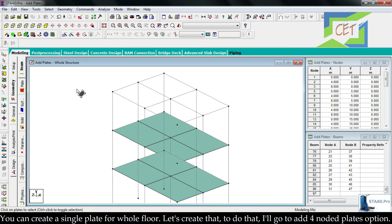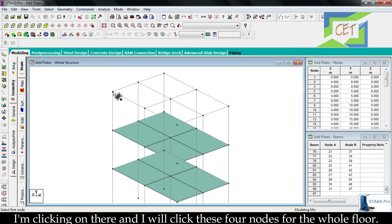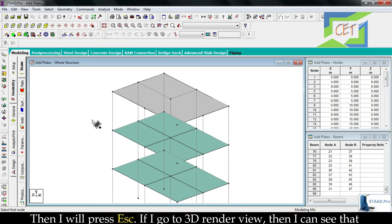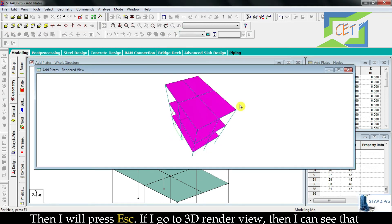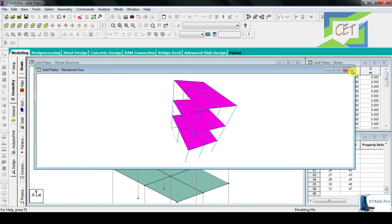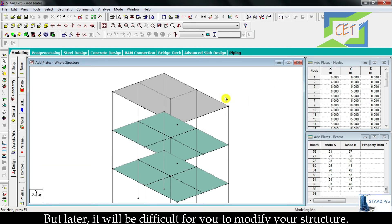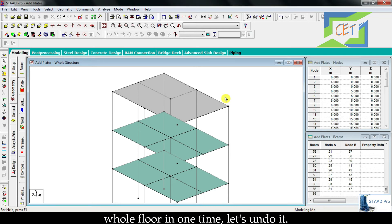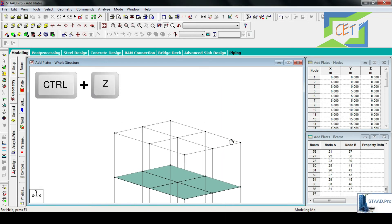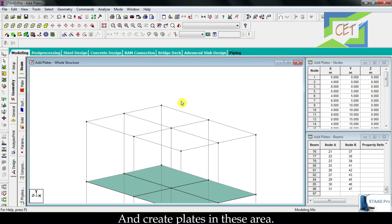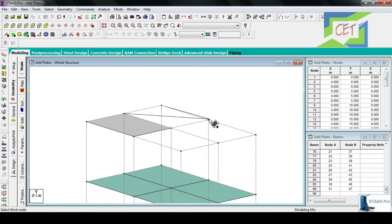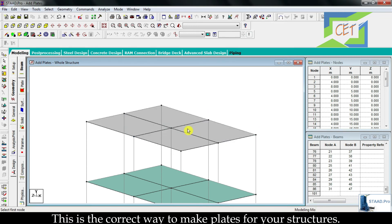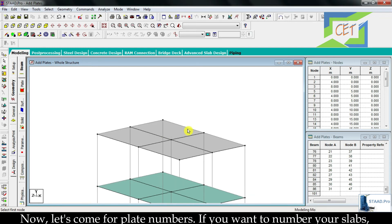You can create a single plate for a whole floor. Go to add four-noded plates, click the four corner nodes for the whole floor, then press escape. In 3D render view you can see the floor plate. However, it will be difficult to modify your structure later, so never use this process of making slabs for the whole floor in one plate. Let's undo it and create individual plates in each area — this is the correct way.